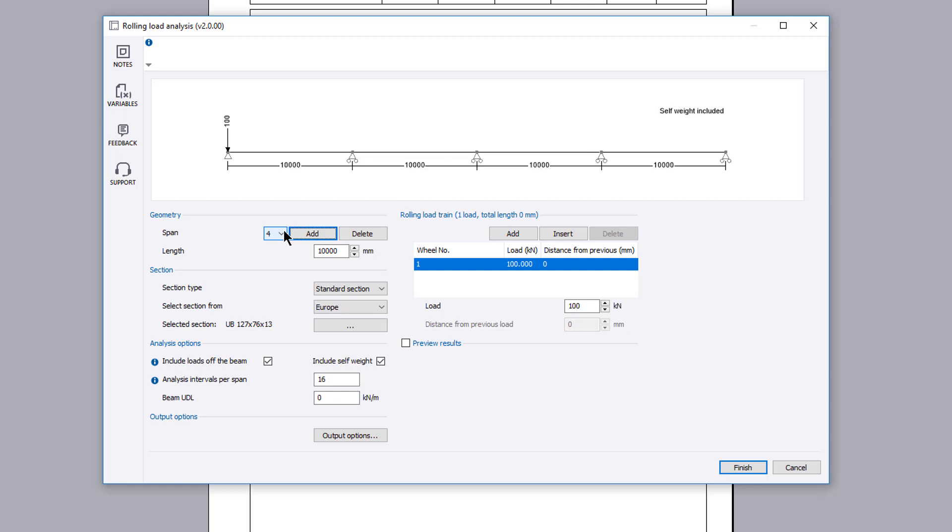You can amend existing span lengths. You can delete spans no longer required.